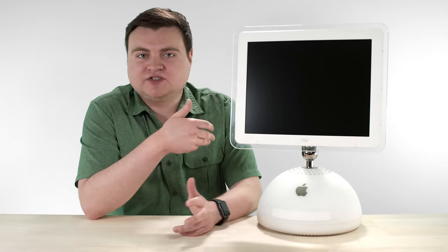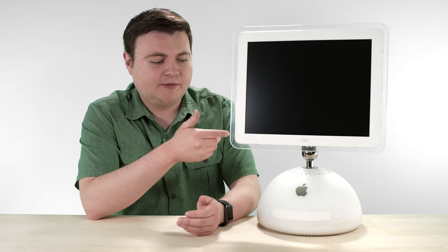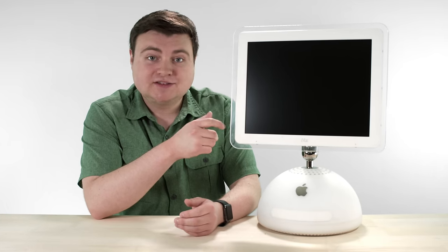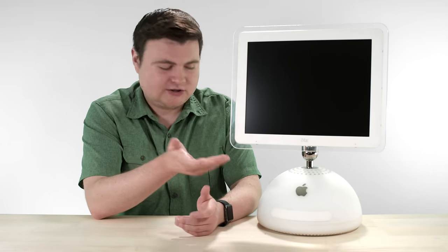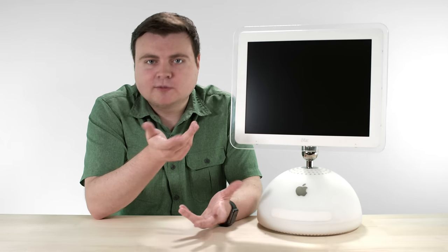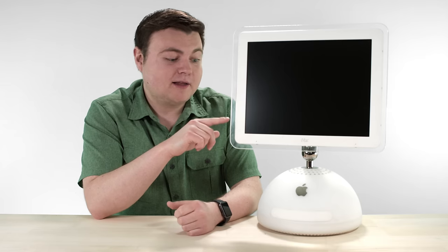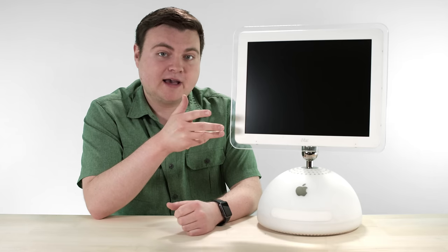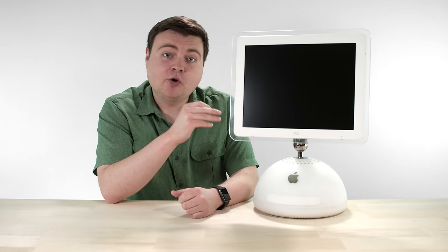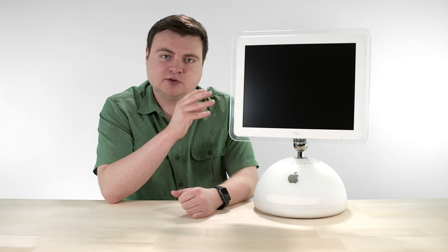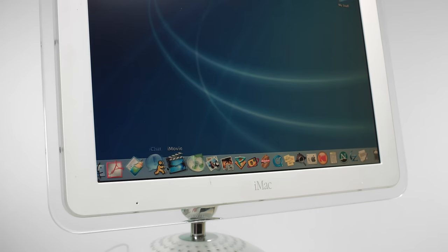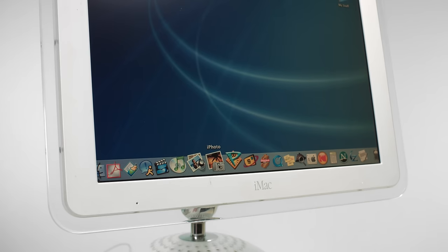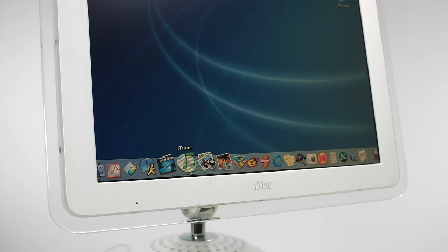Some people just call it the iMac. Some people call it the iMac with flat panel. Some people call it the Luxo iMac, which, yeah, is a Pixar reference. But the official model identifier is actually Power Mac 4,2. And the goal of this computer was to be the center of your digital hub and your digital hub applications, such as iPhoto, which was actually introduced with this computer, iTunes, iMovie, iDVD, all that good stuff.